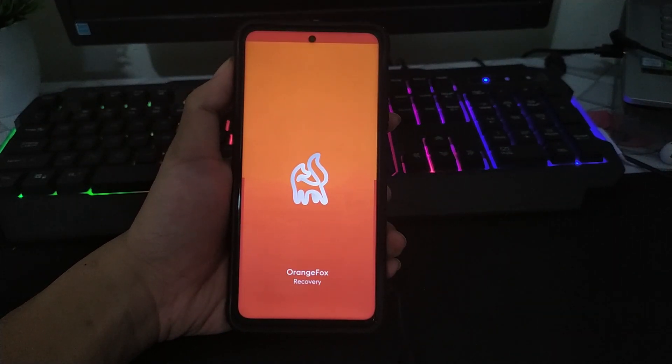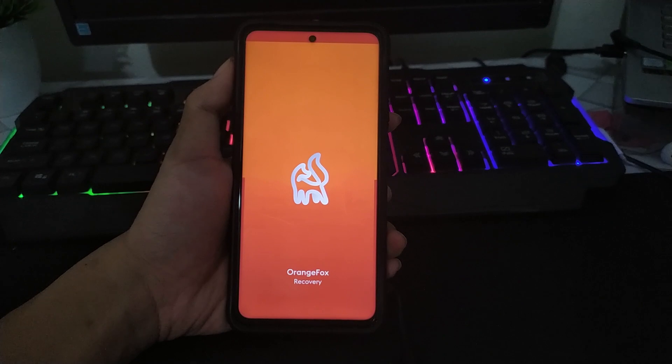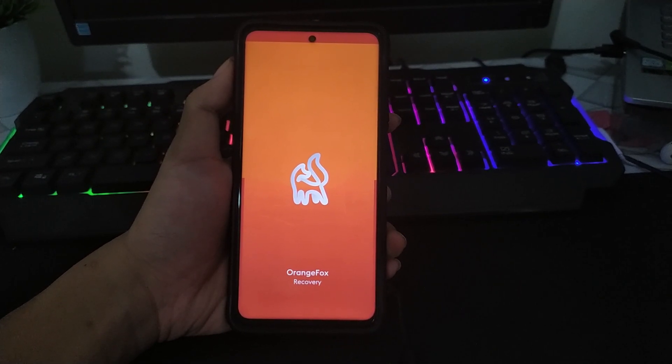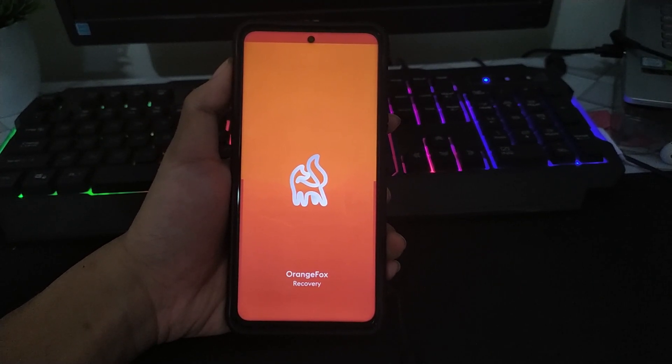Magisk yang lain, nantinya akan masuk ke mode fastboot atau bootloop. Kalian pakai aja yang sudah saya share ini.